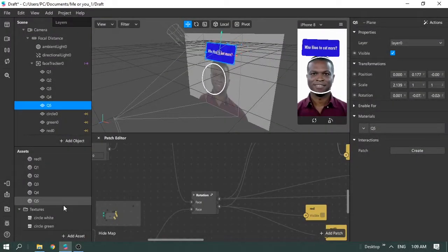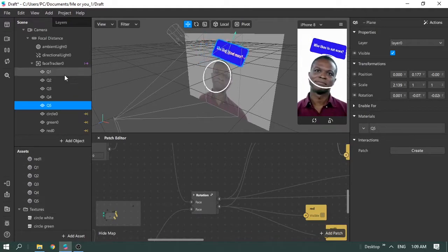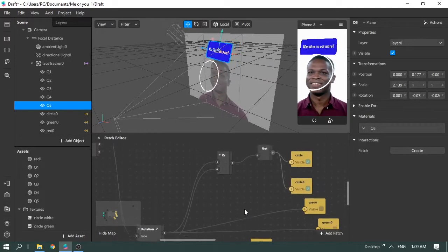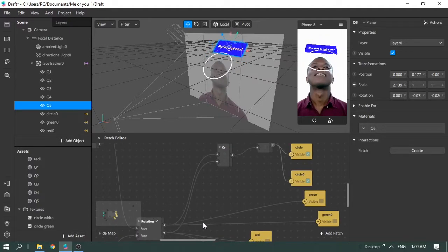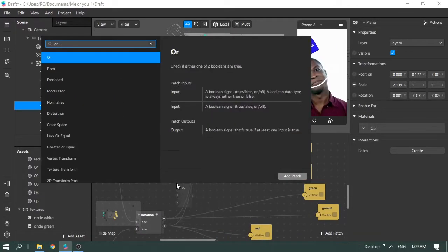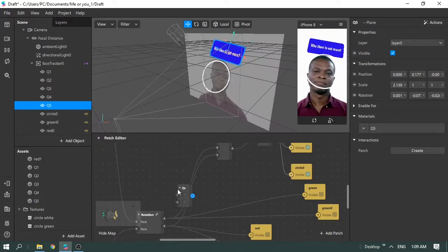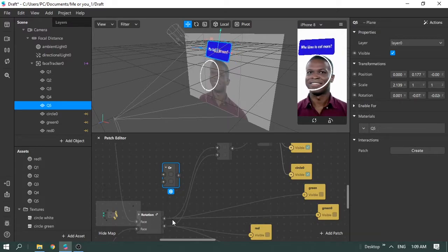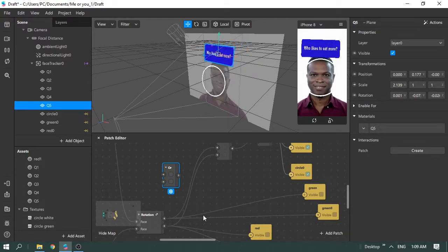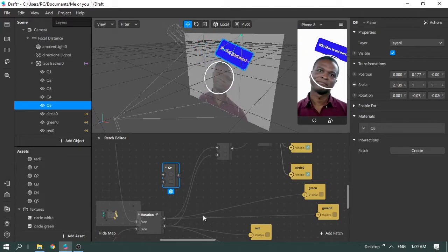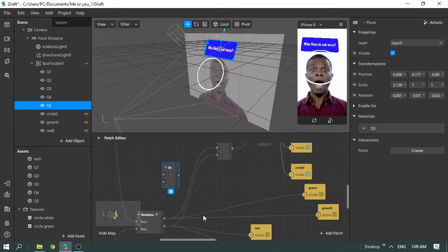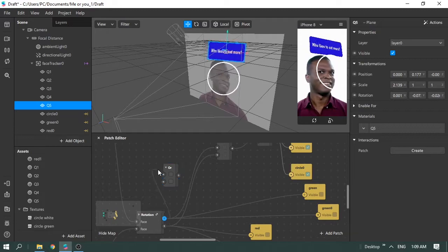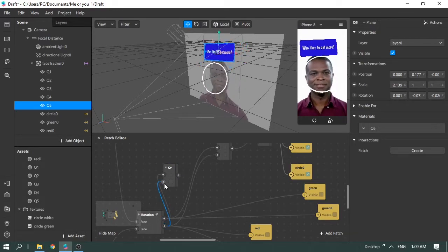Now that all the materials are done for each question, it's time to go to the patch editor. To make questions visible, we need to add an OR gate — also called an R node. This logic makes questions visible every time you and your friend are leaning toward the same direction or opposite directions.